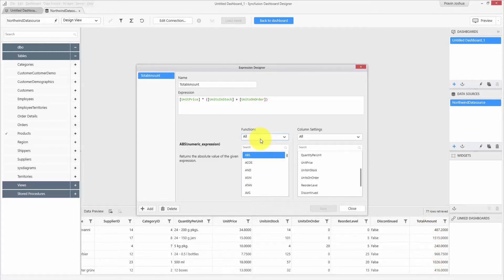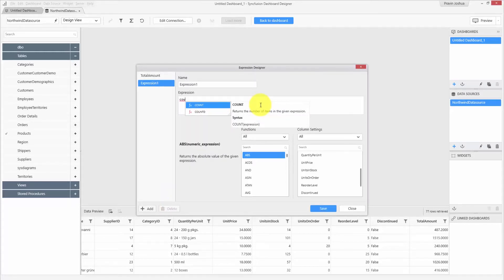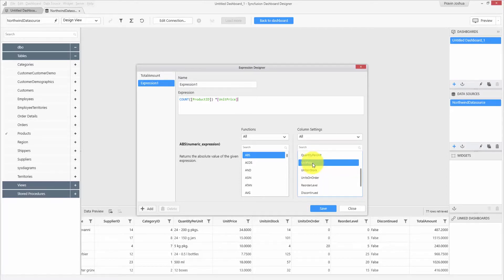The expression editor has Visual Studio-like IntelliSense support which helps you include fields and functions. You can also include functions or fields by double-clicking the items from the list. Let me close this.